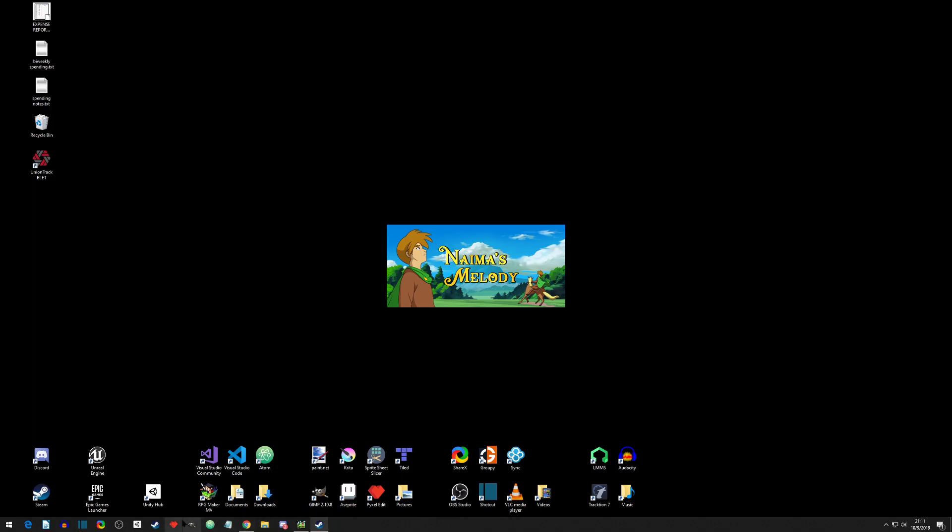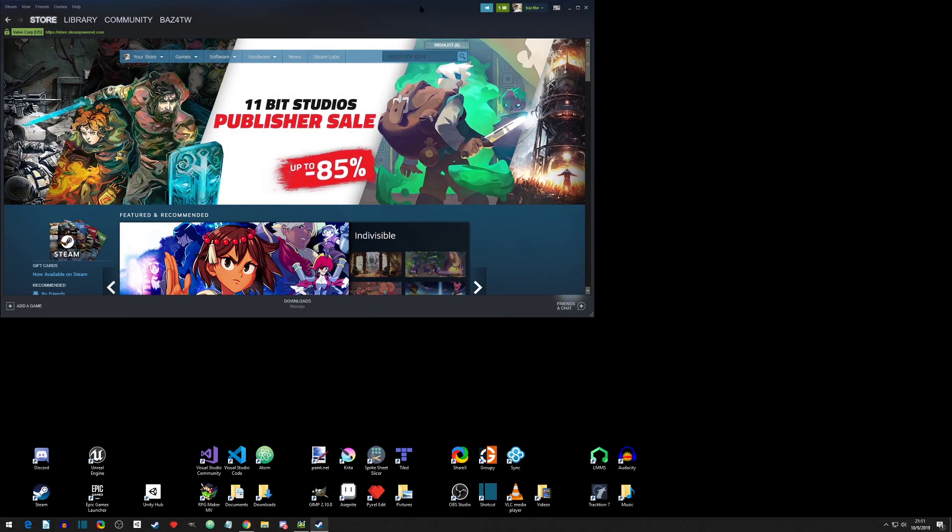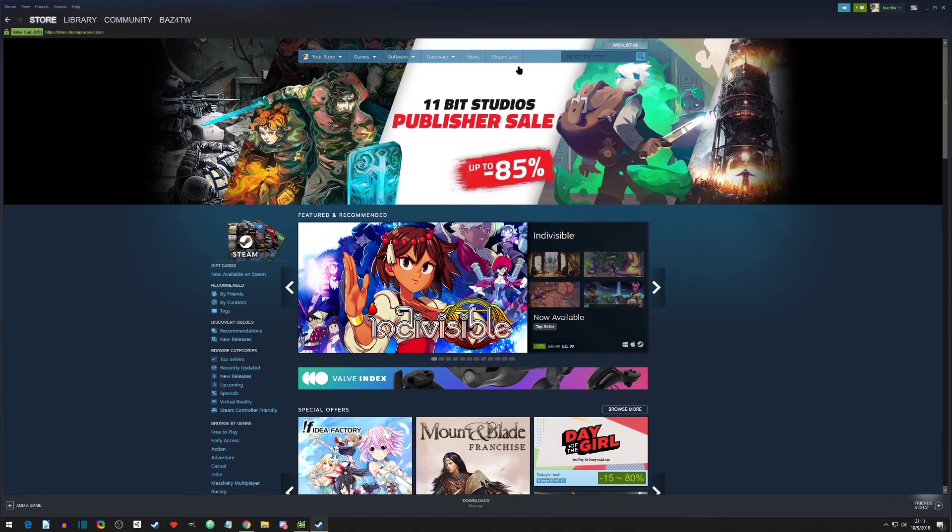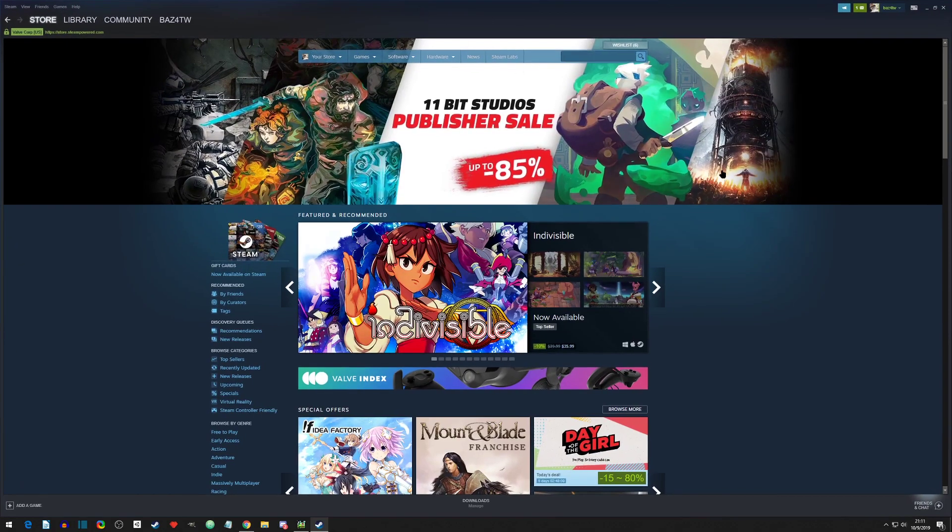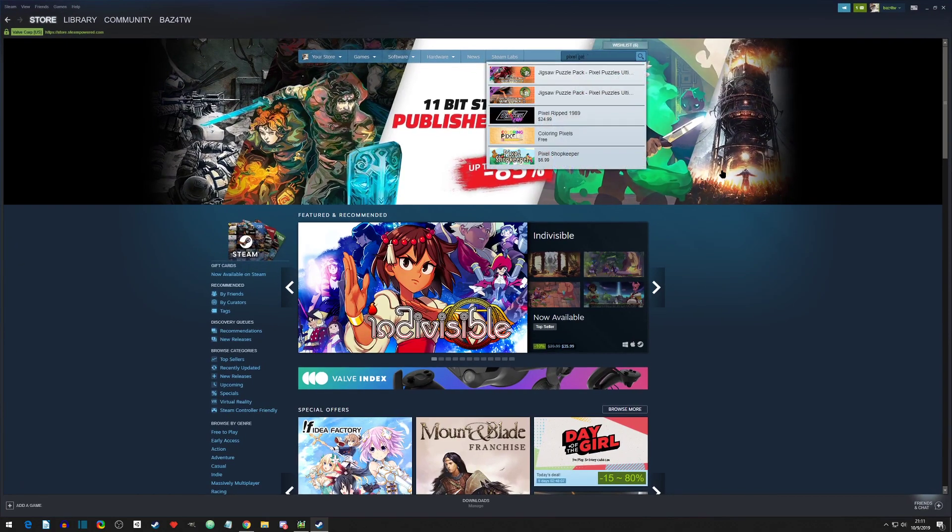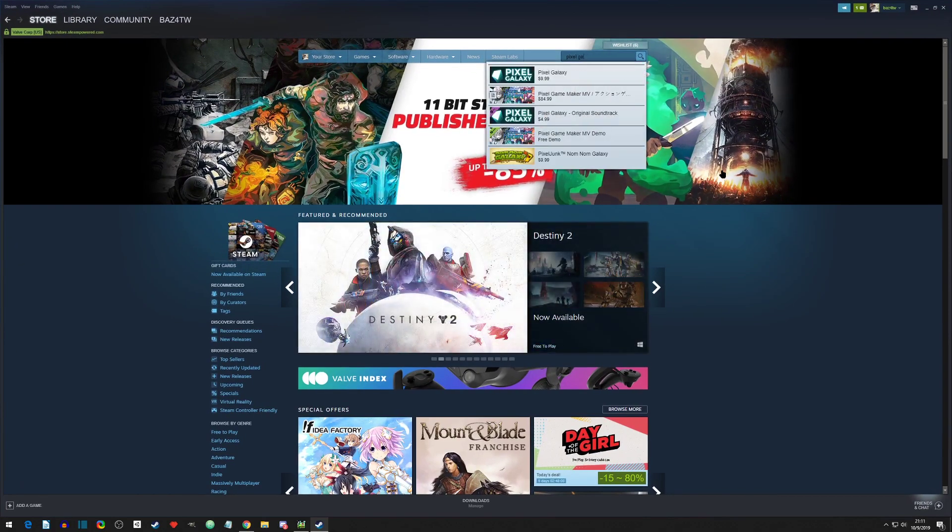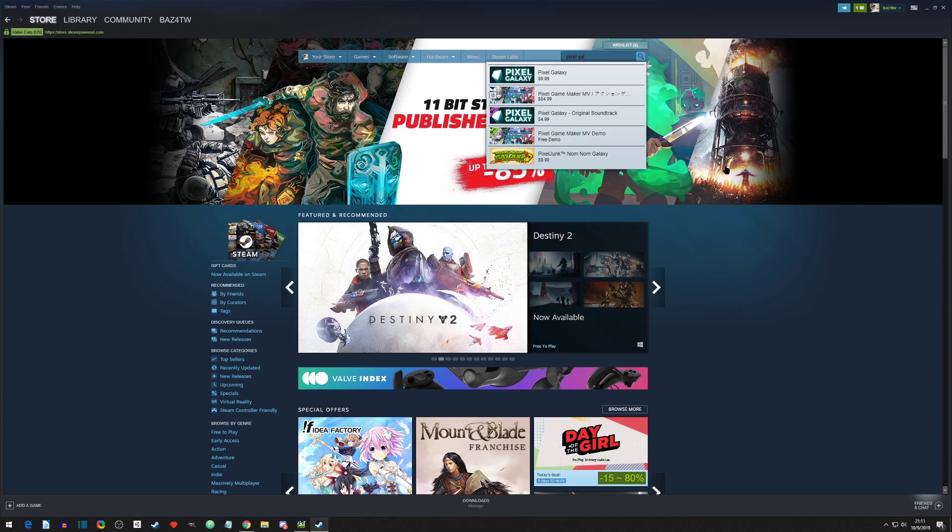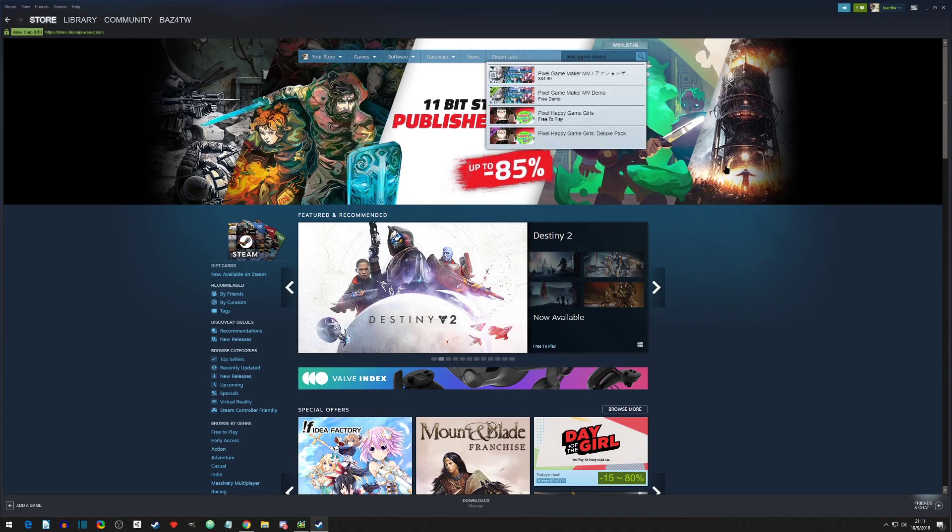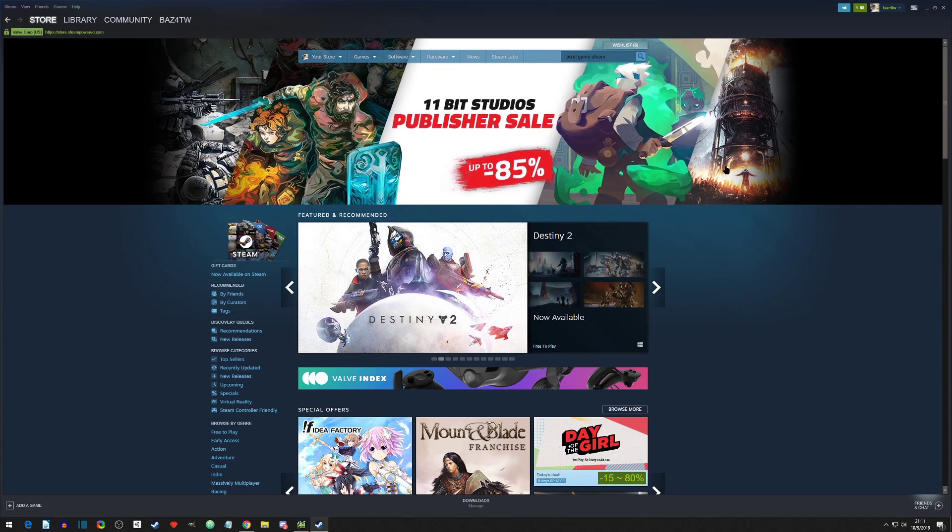So let's get started. This is just an intro. We'll download it and then I'll go over where to get some resources and then we will go to the next video. If you already got it, you can probably just go to the next video. So Pixel Game Maker, we will type that in the search on Steam.